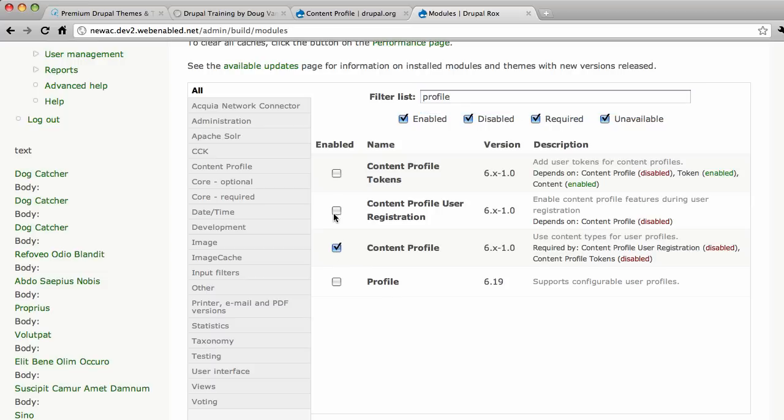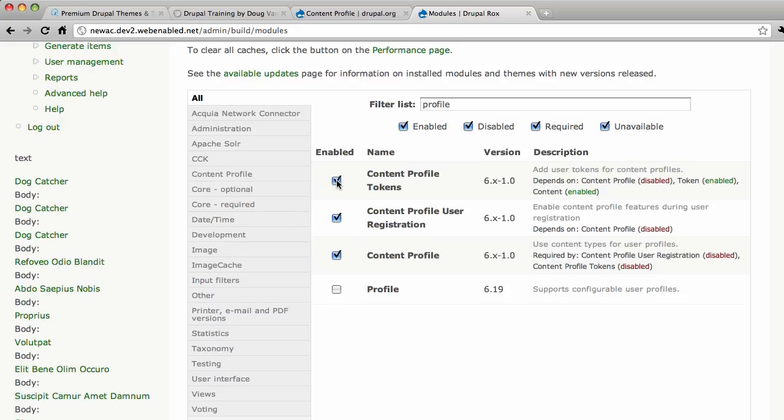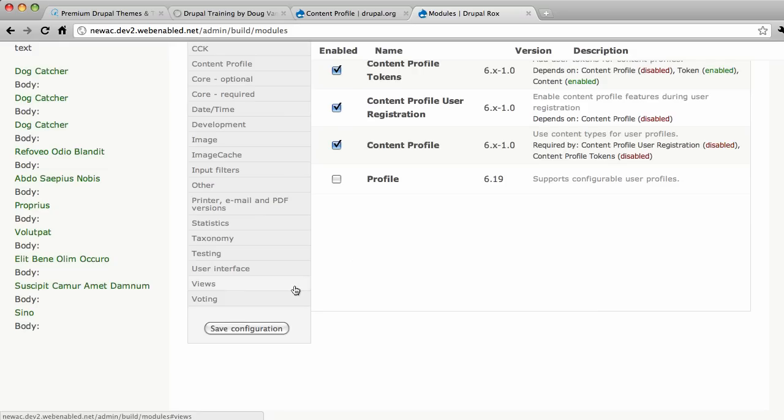But here's the one we're talking about today the content profile. Content profile user registration. So if you do have extra fields in the user profile you can present these fields to the user at the time they register their account on your site. So that's pretty cool. So instead of just gathering an email address and a user name you can get more information. Content profile tokens. This exposes information from your user profile in other areas in the form of replacement tokens. You've used those in path auto and auto title and other cool places like that. So I'm going to save this page.